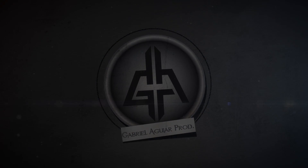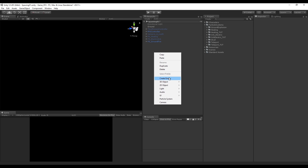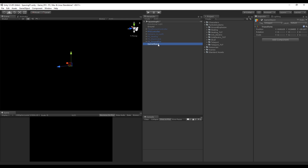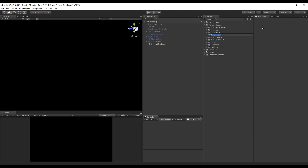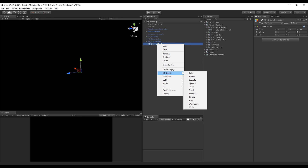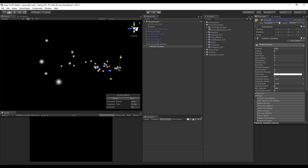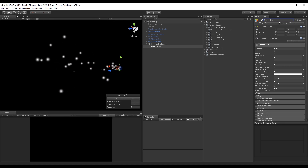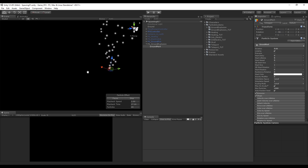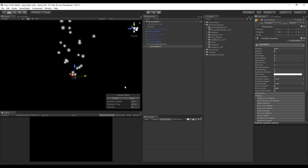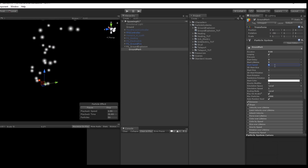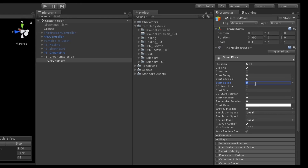We create these effects with several particle systems, so it's always good to create an empty game object, which in this case is going to be called Particle System Ground Explosion. We are also going to need a folder, so let's create one and rename it to Ground Explosion as well. Now let's add our first particle system, which we want to rename to something like Ground Mark or Ground Crack. Let's rotate it minus 90 degrees in the X axis so it faces up. Since it's not going to move too much, we don't need any start speed, so let's set it to 0.